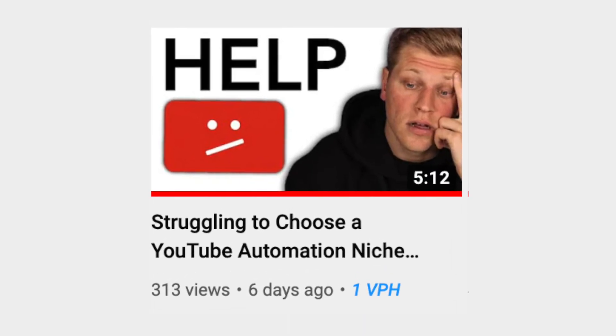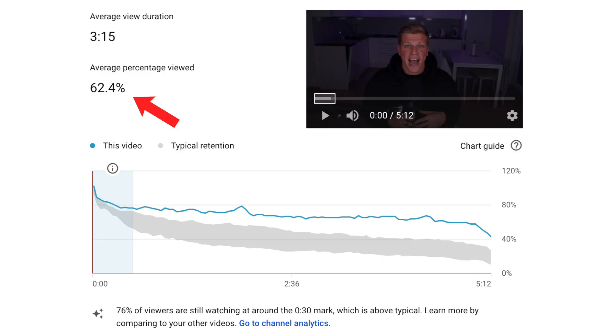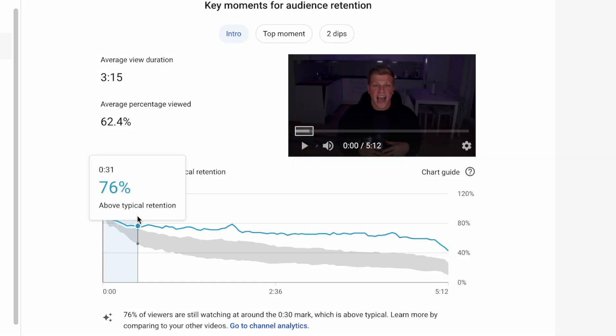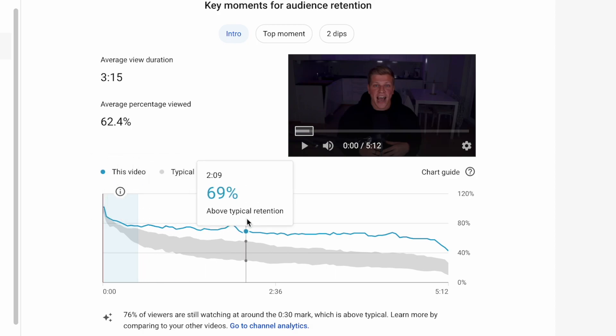Now here is where things got interesting. I recently made a video titled 'Struggling to choose a YouTube automation niche — this might help,' and the retention on that video is 64%, and over 77% of people are still watching at the 30 second mark. So what's the difference between these two videos? Well, take a look for yourself. I recently started my first ever YouTube automation channel in the make money online niche and I absolutely hated it, so I decided to switch the niche and here is how I'm going to do it. Now compare that to 'I'm going to show you how to dropship on Amazon.' Do you see and feel the difference?